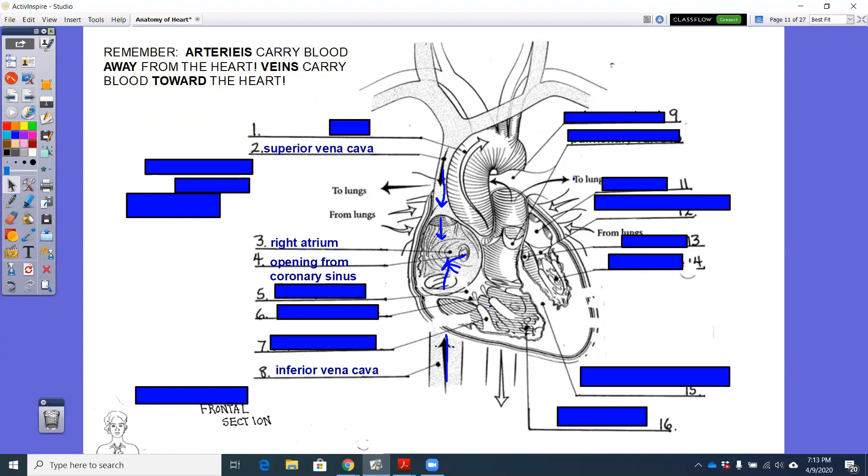All right, from that right atrium, we now can see the valve. We can see that atrioventricular valve, the AV valve on the right side of the heart. The AV valve on the right side of the heart is the tricuspid valve.